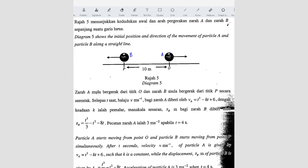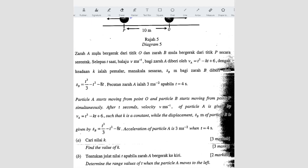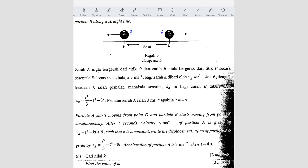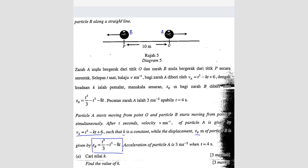Question number 13. Diagram 5 shows the initial position and direction of movement of particle A and particle B along a straight line. Particle B and A are labeled, and they are 10 meters apart. Particle A starts from point O and particle B starts from point P simultaneously. After t seconds, the velocity of particle A and displacement of particle B are given, where k is a constant. The acceleration of particle A is 3 meters per second squared when t equals 4 seconds — this applies specifically to particle A, not particle B.